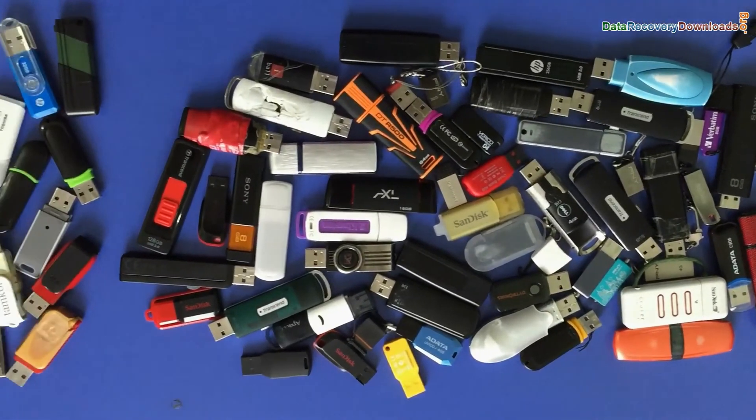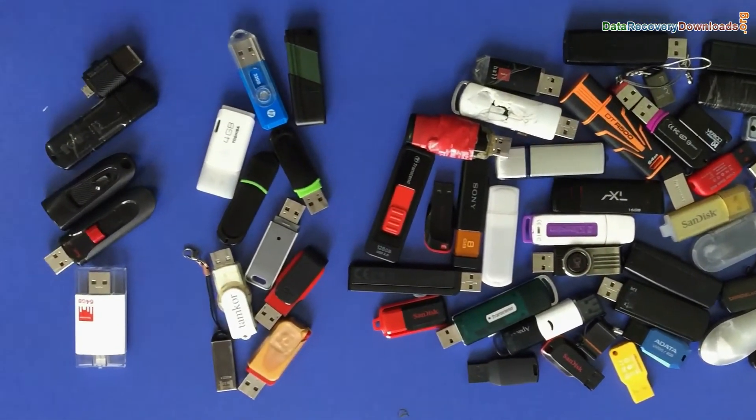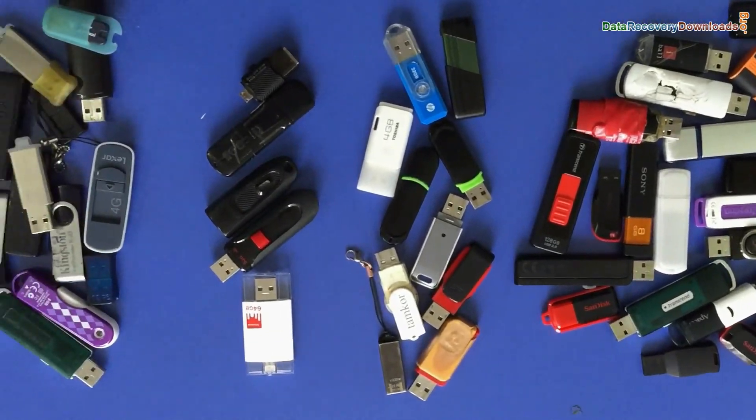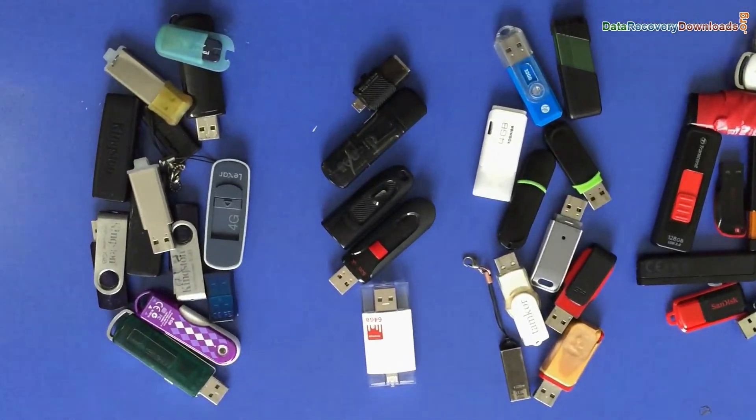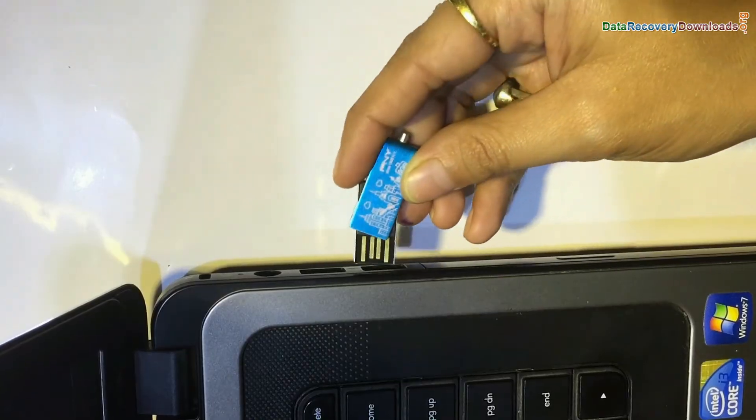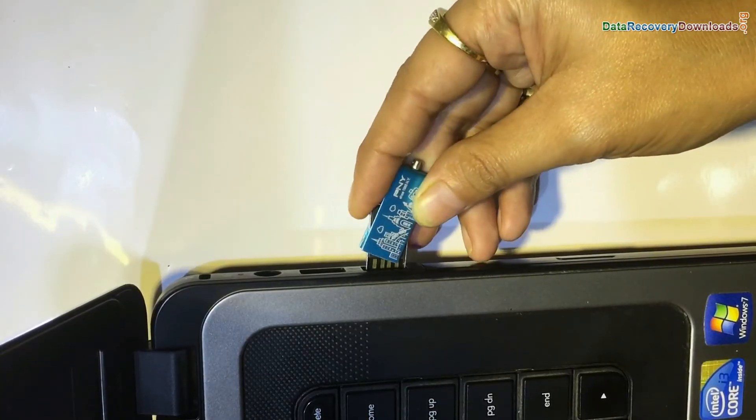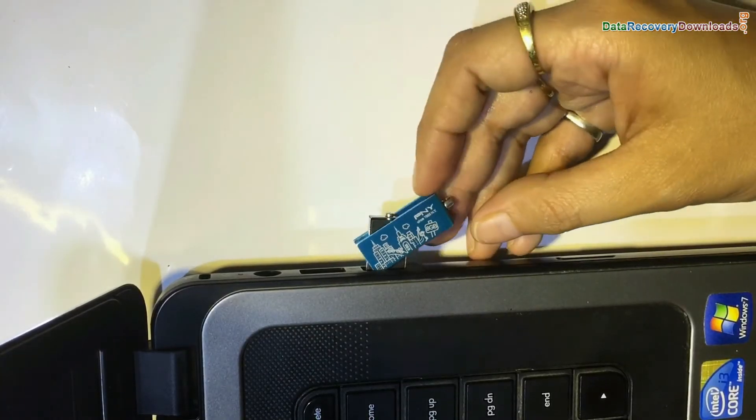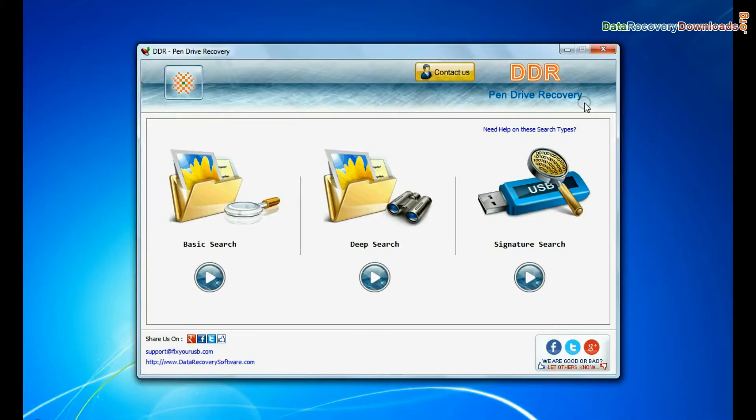We have successfully tested our software on different types of USB drives. Run DDR USB drive data recovery software. Connect your USB drive to the system. The software has three recovery modes.